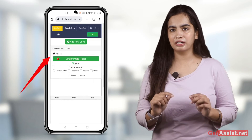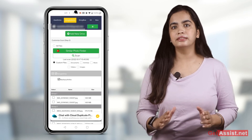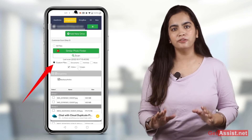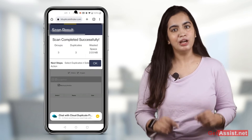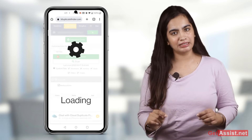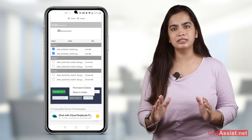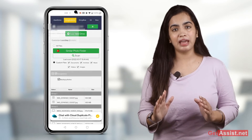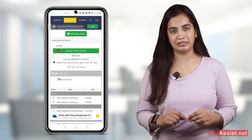You can choose to have a custom scan or scan the complete drive. Click on Scan. Once the scan is complete, you can see the result and choose the action to manage the duplicate files.